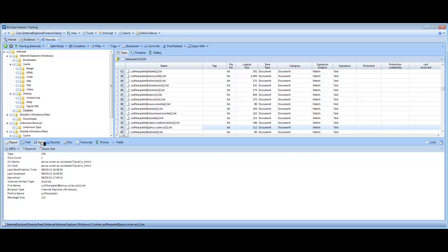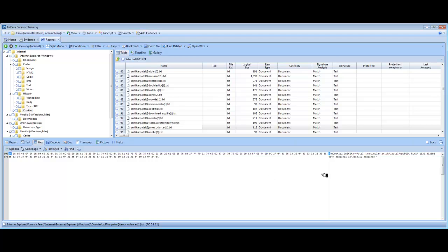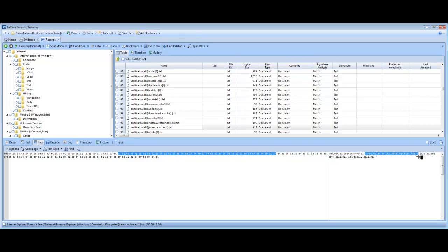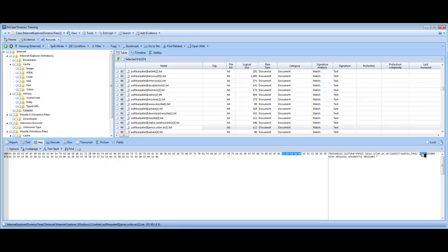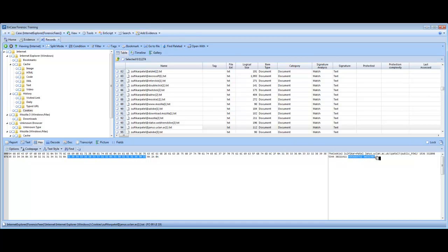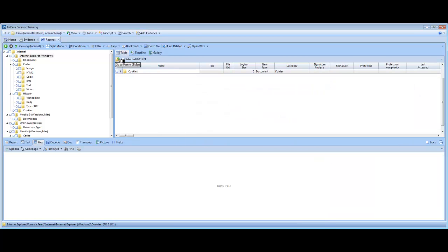It also gives you the name of the user, the profile that created the cookie. If you go to hex view, you can see that we have the cookie name. That's the cookie too. We have the contents of the cookie, which is my name, Zulfi Karpatel. Then we have the URL which created the cookie. And then we have some numbers. These numbers are basically the dates and times for when the cookie was created and when the cookie expires. You can use a program called Decode by Digital Detective, which you just enter the numbers into that program and it decodes those numbers into a date and time value for you.